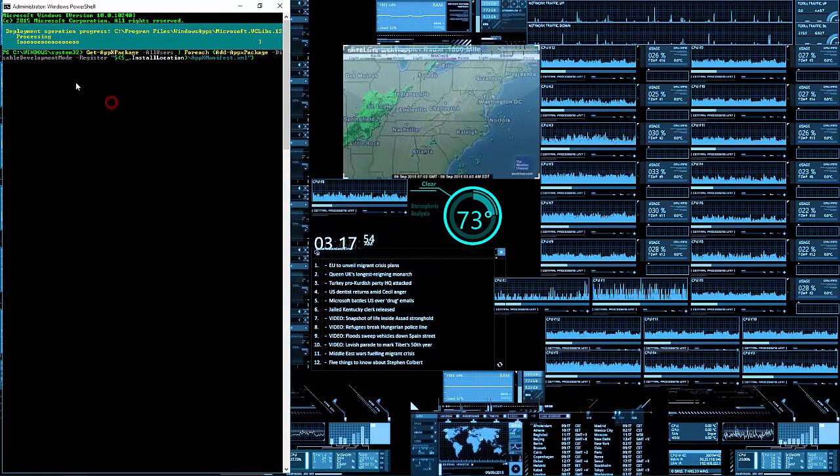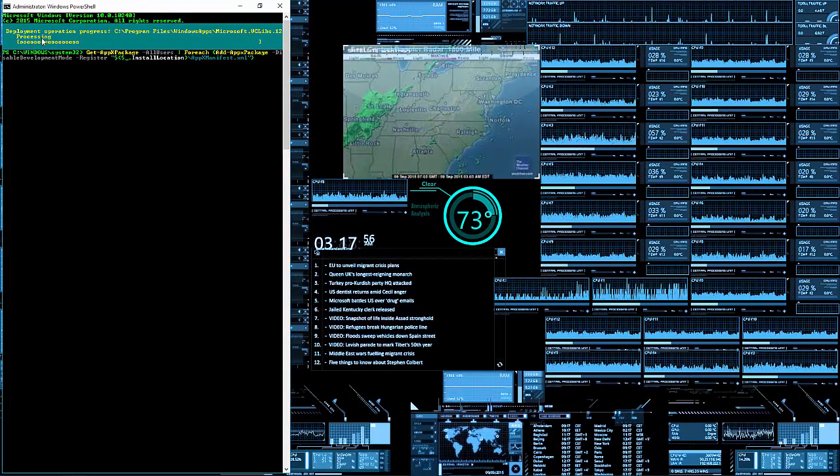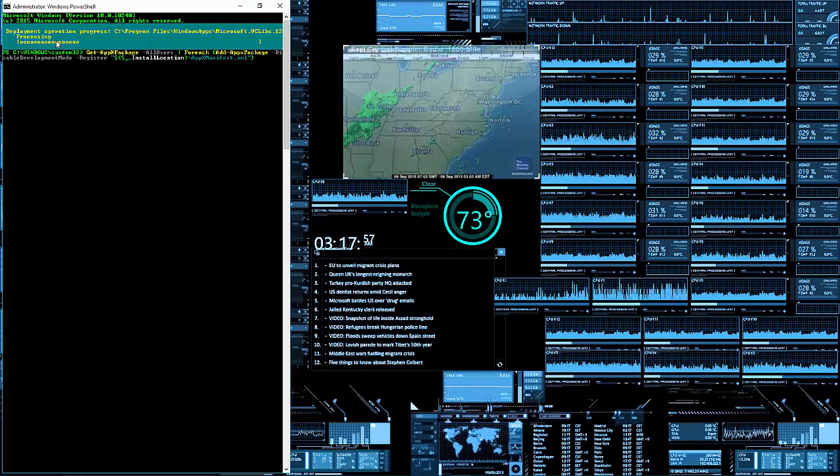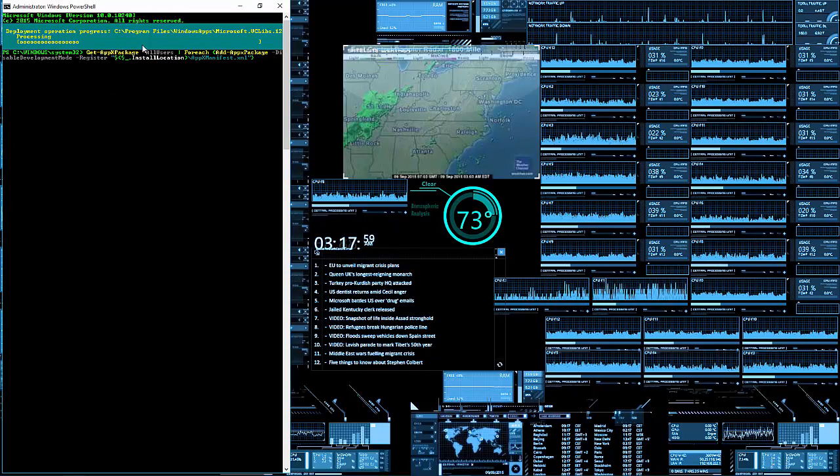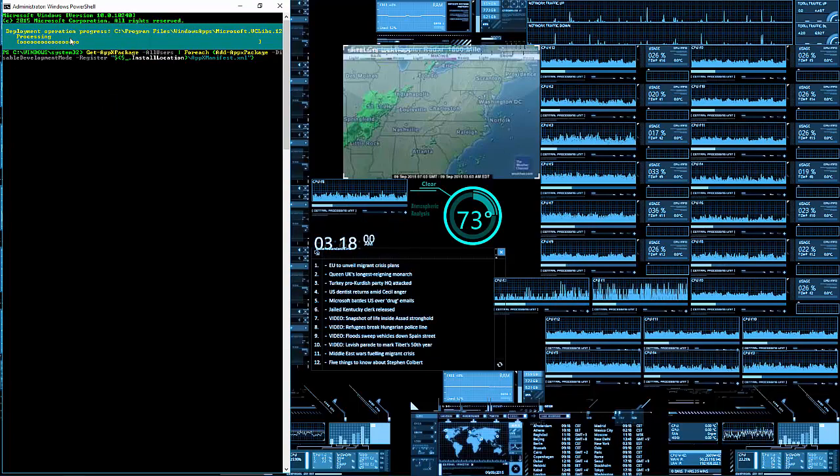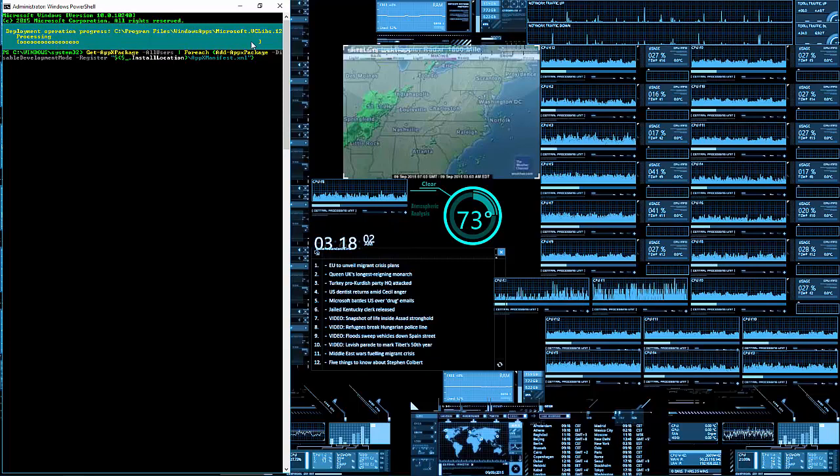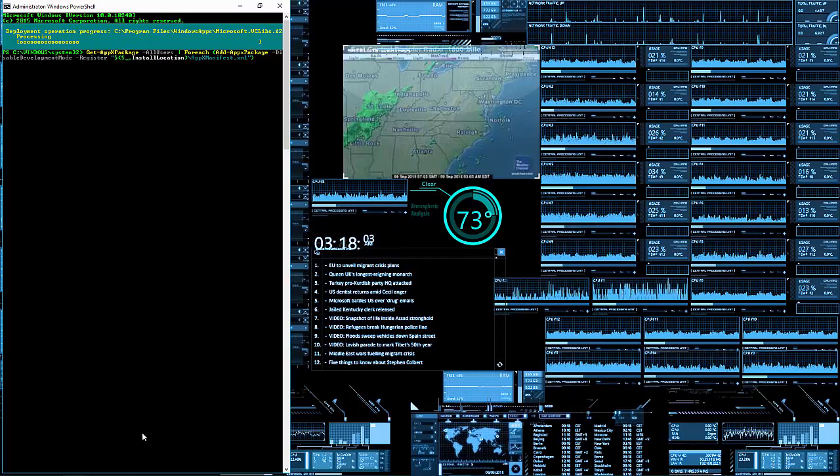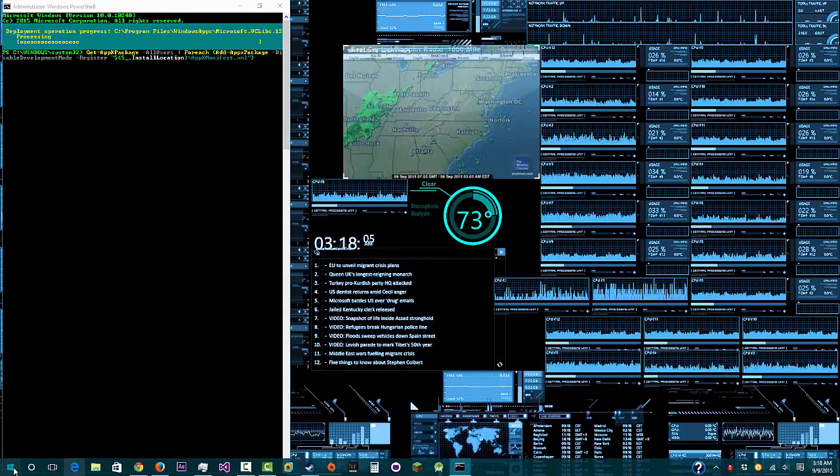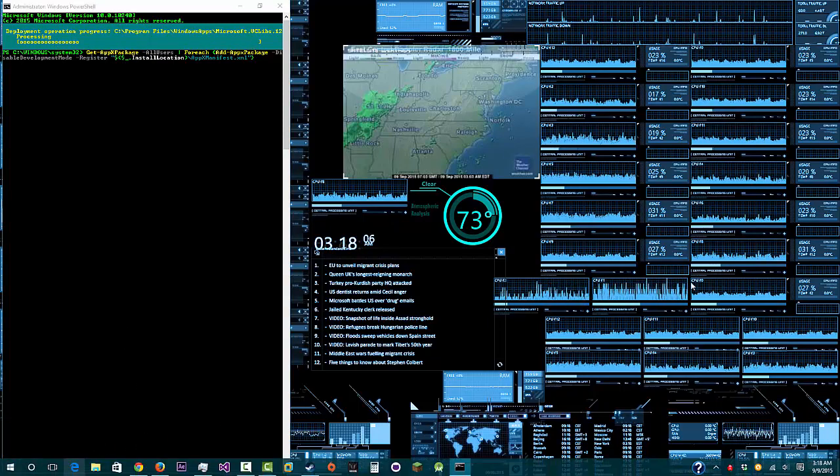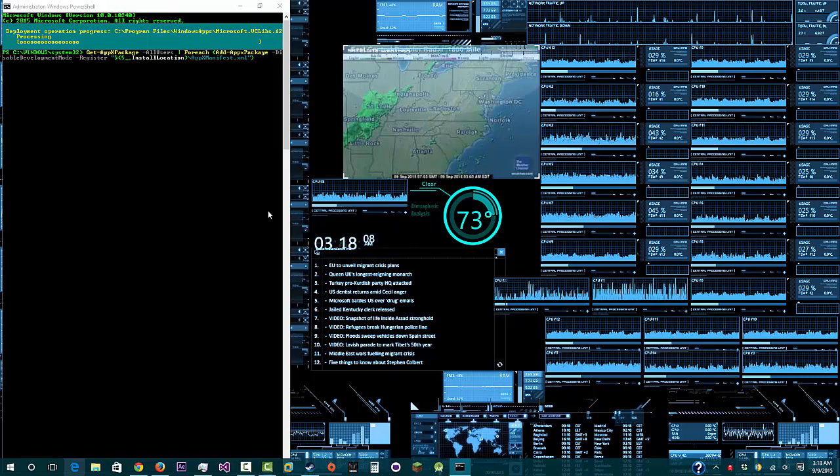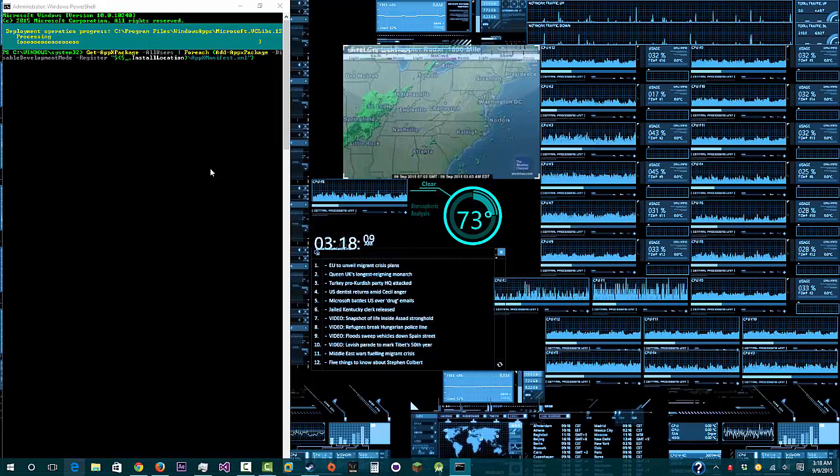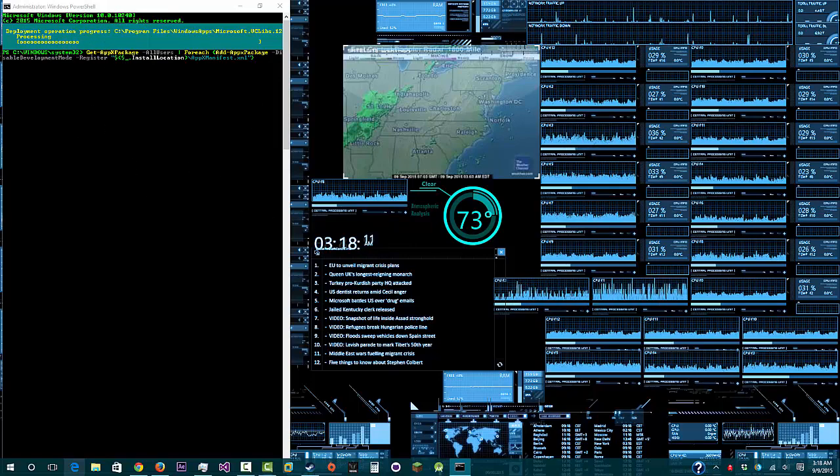What we're doing right now is waiting. It says processing, and we're waiting for that to get done. Whenever it gets done, the start menu should work. I'm going to pause the video so we can wait on that.